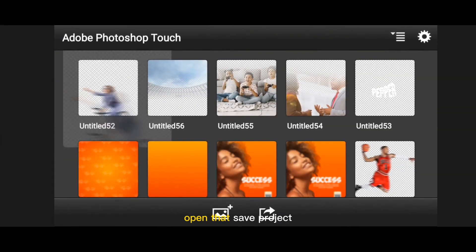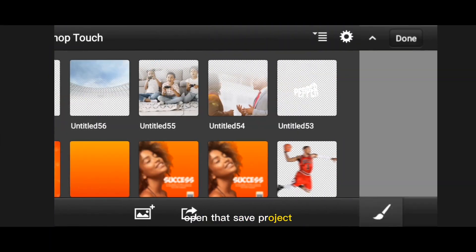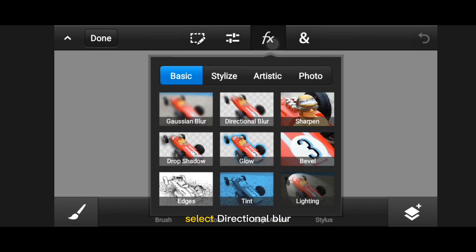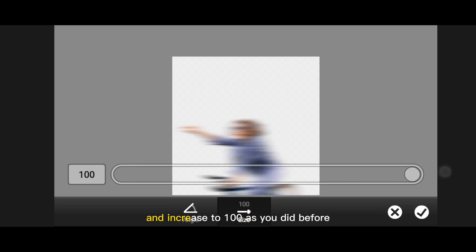Open that saved project, go back to FX, select directional blur, and increase to 100 as you did before.